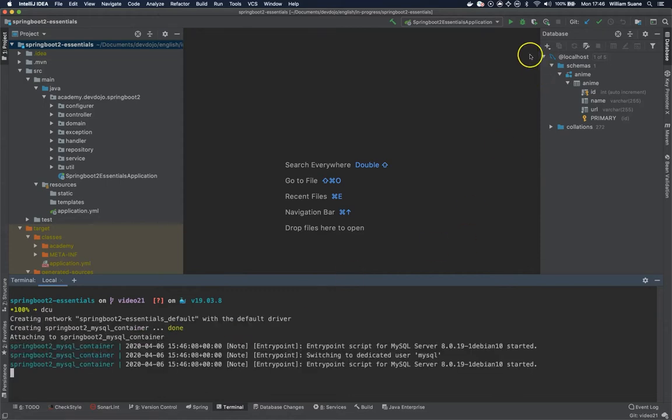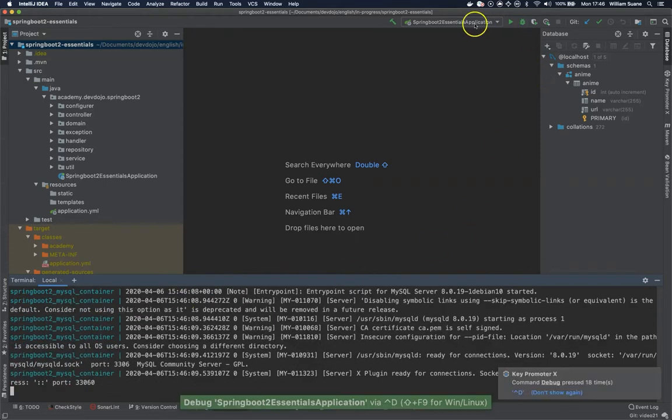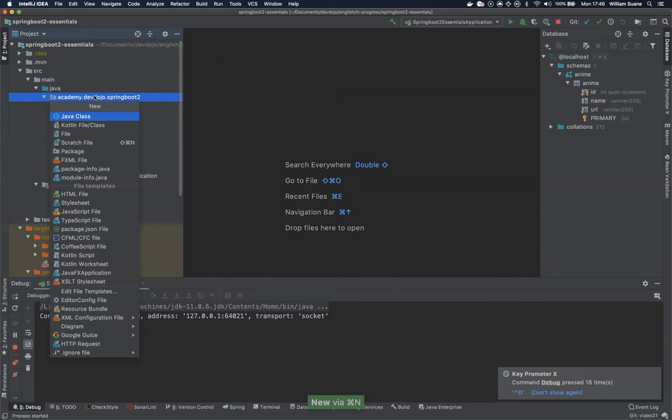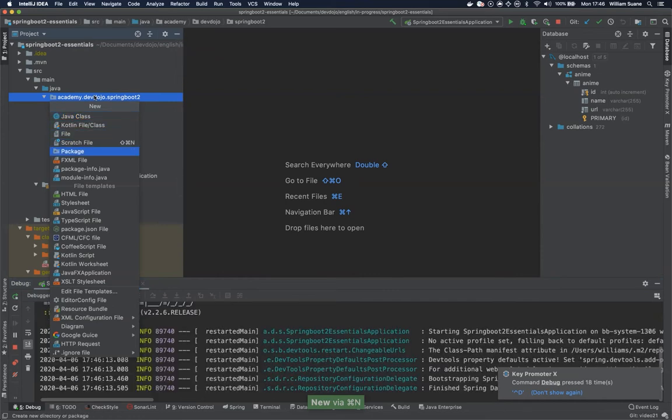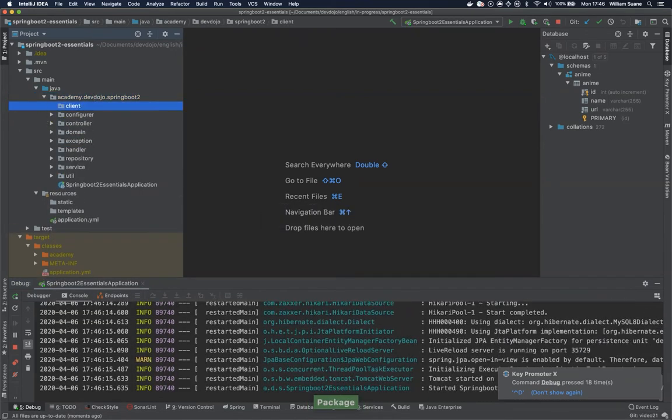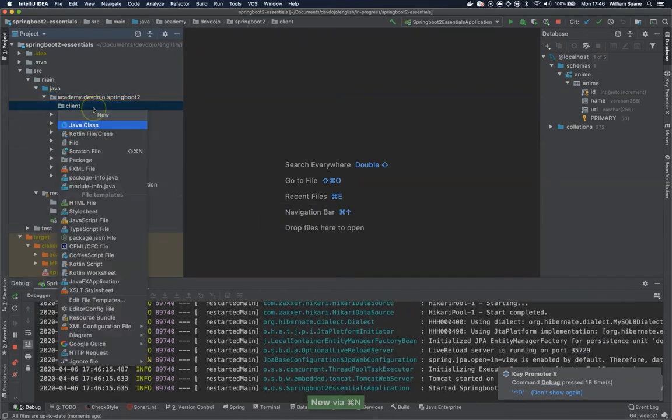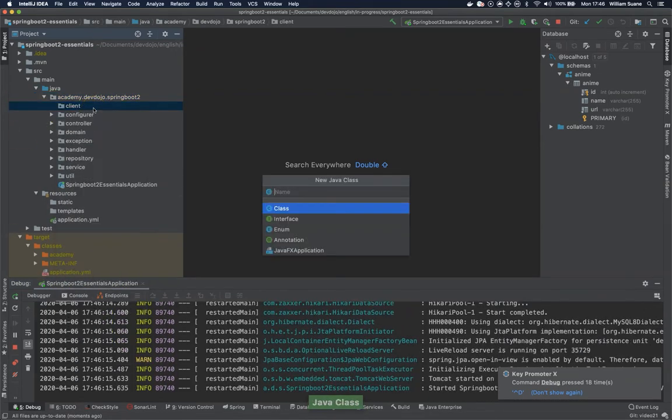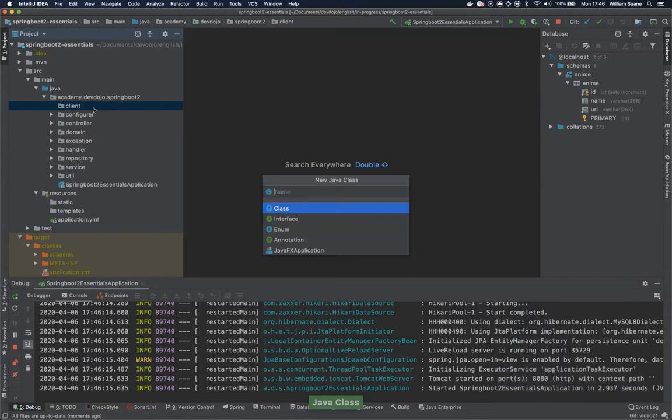So I'm going to start docker here and I'm going to start my own service and I will create a new package here and I will call this package client. So let's go back to the early days of Java and let's create a class here.